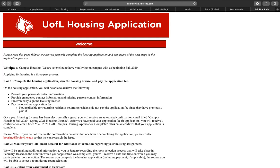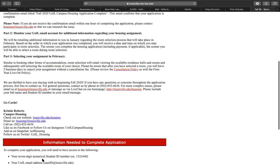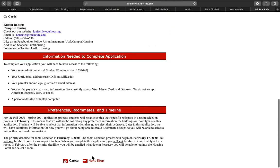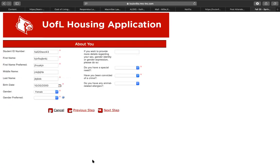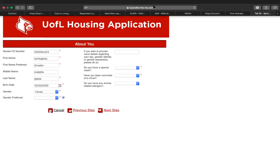Please read this page carefully as it contains important information regarding the housing application and room selection process, information needed to complete the application, and important dates pertaining to hall and roommate preferences. At the bottom of the welcome page, select next step.